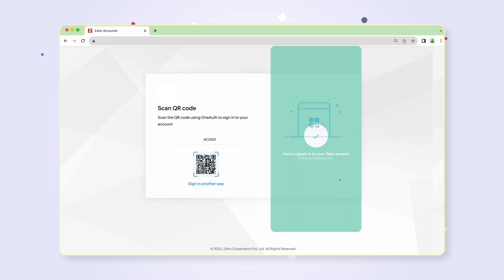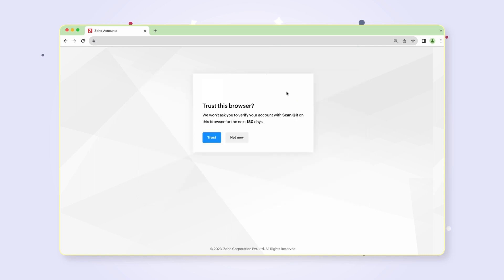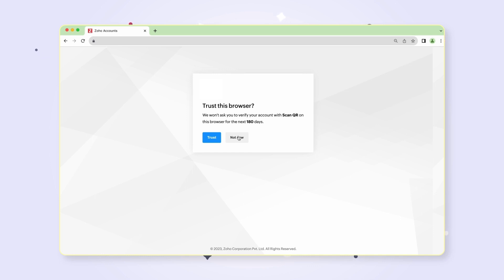Back in the webpage, you will be asked whether you'd like to trust this browser. Choose not now to receive notifications in your Zoho OneAuth app for each sign-in attempt on your account. You've now signed in to your account.